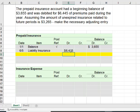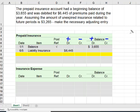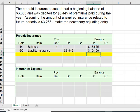Because prepaid insurance is an asset, it carries a normal debit balance. We increase it with a debit and decrease it with a credit. I'm going to balance my account using Excel — adding my debit balance — so I know that at some point during the year my prepaid insurance had a balance of $10,100.